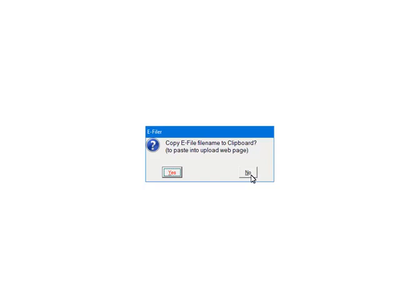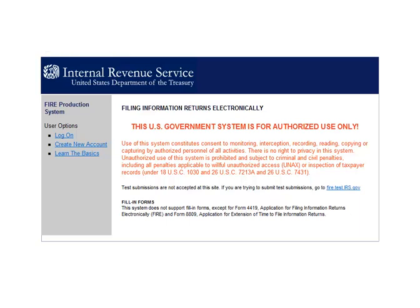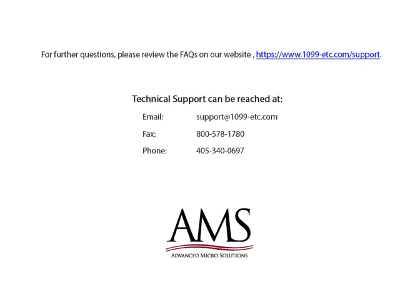For the tutorial, select Now. This is the home page of the IRS's FIRE System. Remember, it is your responsibility to upload the file. Follow the IRS instructions found in Publication 1220 to upload the file. For further questions, please review the frequently asked questions on our website. Technical support can be reached by email, fax, chat, or phone. Thank you for using the 1099-ETC program. Have a great day!